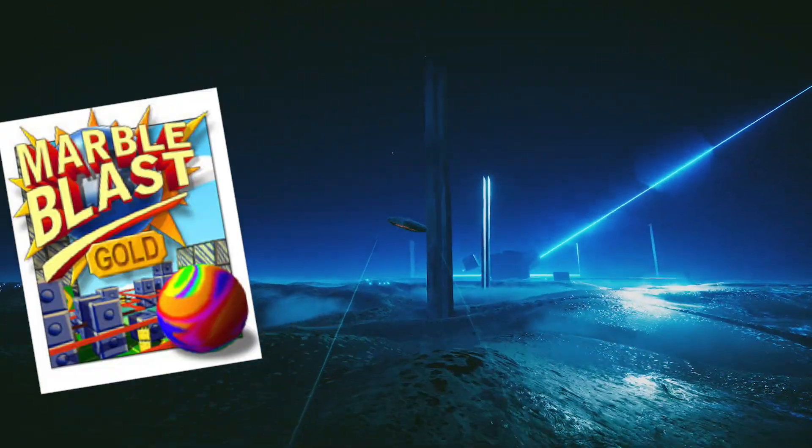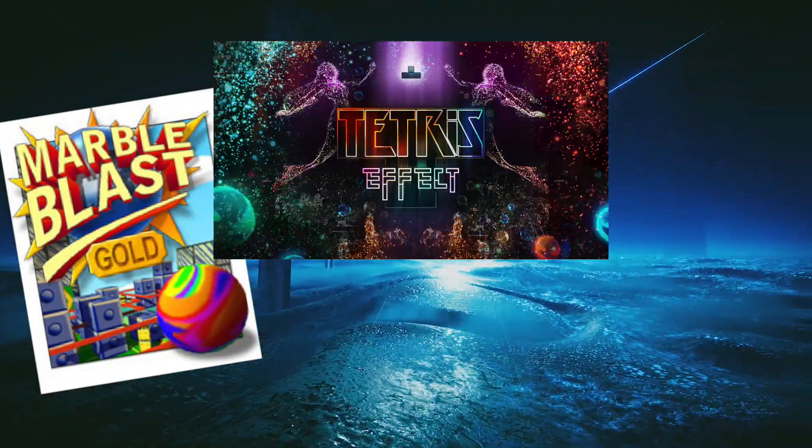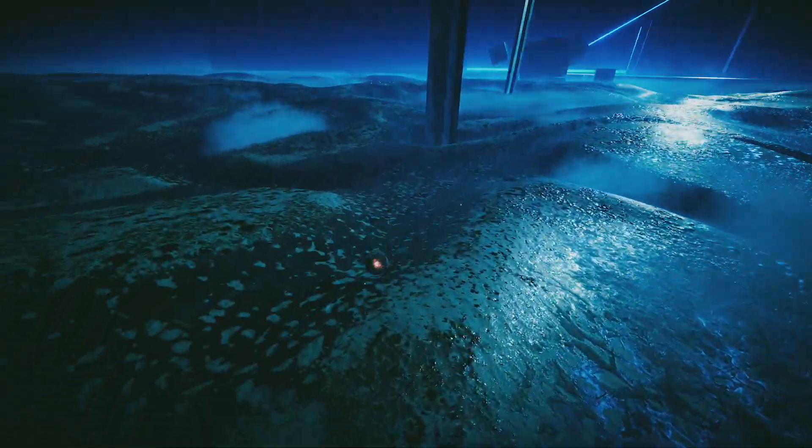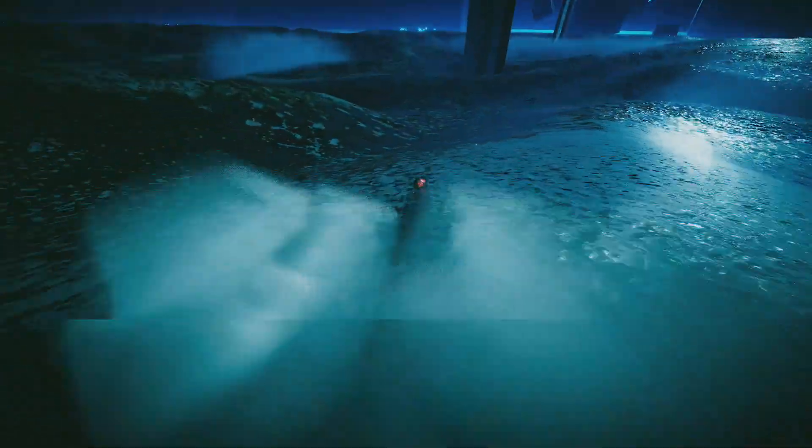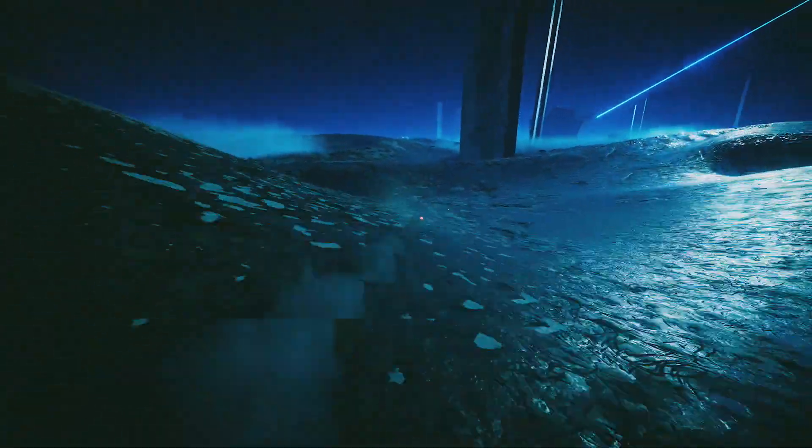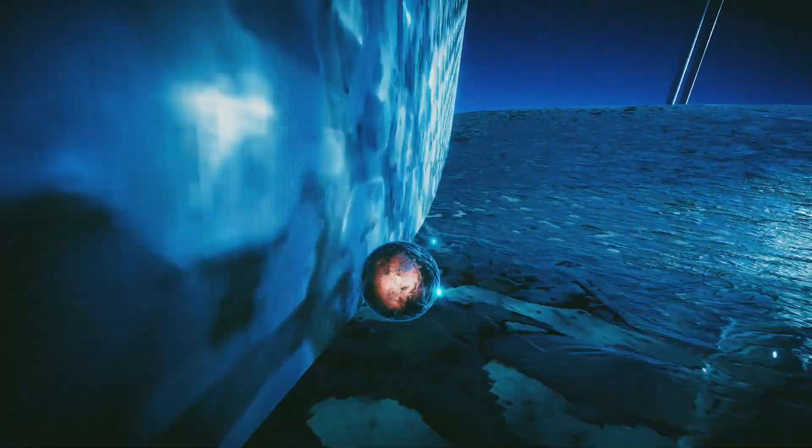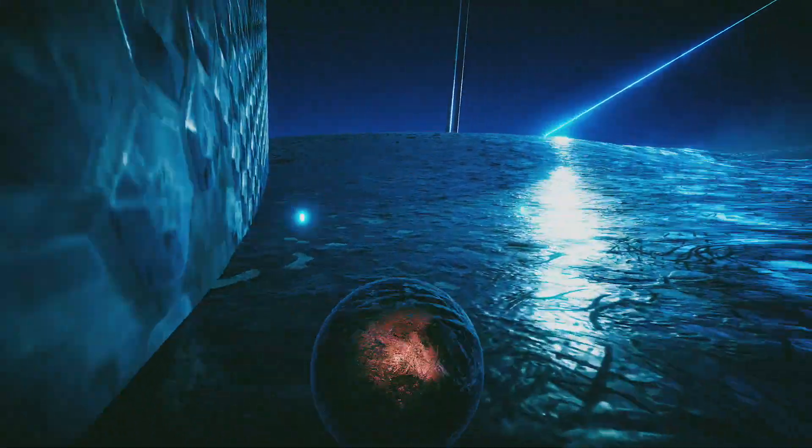Marble Blast meets Tetris Effect meets Flower. Those are my current pull points for this. Can I stop? What if I just want to stop? Stop and enjoy the ambiance.